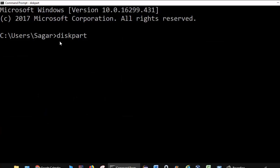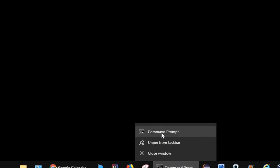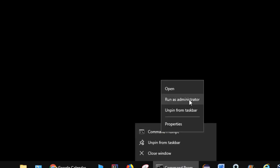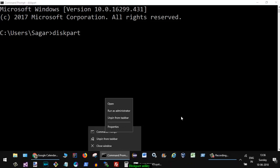Another important thing: whenever you start command prompt and execute the diskpart command, you need to start it as an administrator. If you right-click on command prompt, you will get the option to run as administrator. Only when you run command prompt as administrator will you be able to execute most commands of diskpart, because if you are not an administrator you will not be able to format any drive or create partitions on the disk.